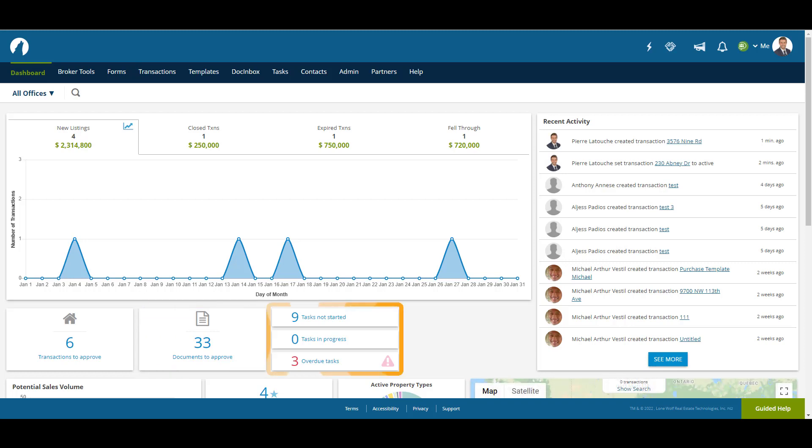These task boxes show what tasks you have not started, in progress, and overdue. If you click on any of them, they will take you to the task area of the account.